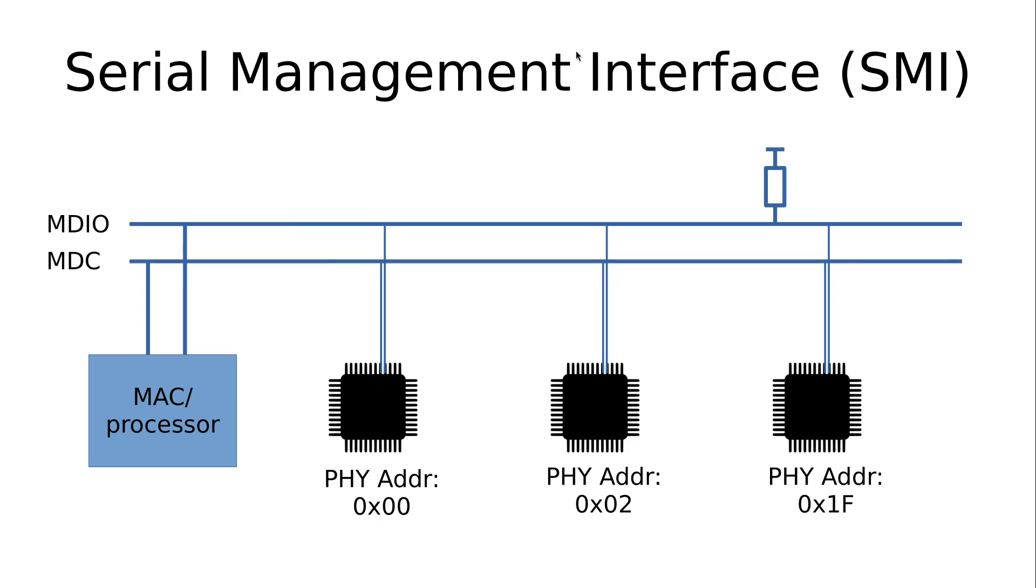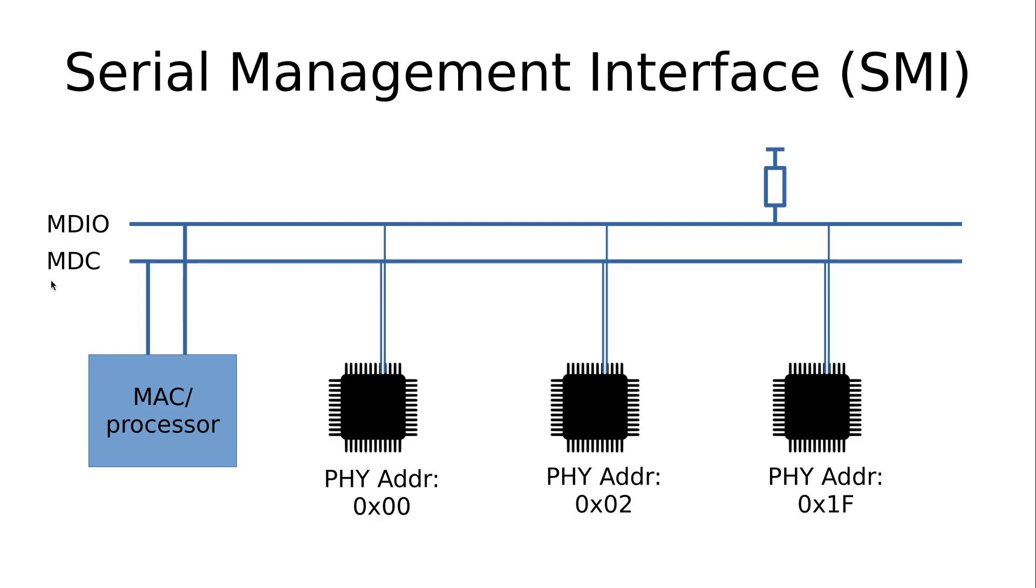Here you can see a bus setup for the Serial Management Interface. So here we have a processor or a MAC. In some MACs, the SMI is embedded and can be controlled over the MAC, but for some MACs, there is no SMI interface available, and the processor has to bitbang it, for example. From the MAC and the processor, we have two signals, the MDIO and the MDC signal. And to this bus line, we can connect multiple PHYs. Another important thing to see here is that there is a pull-up resistor on the MDIO data line.